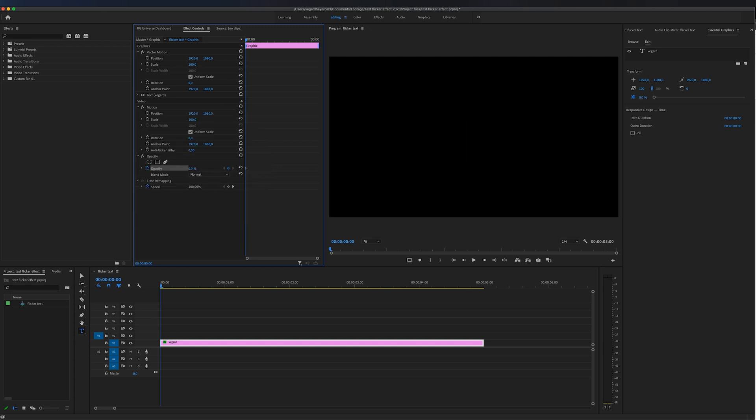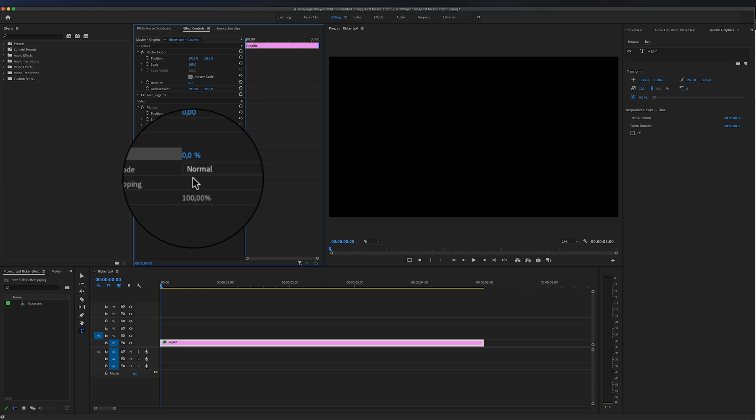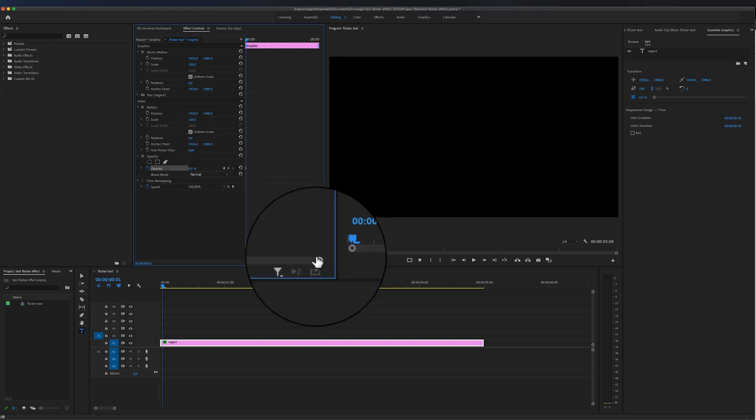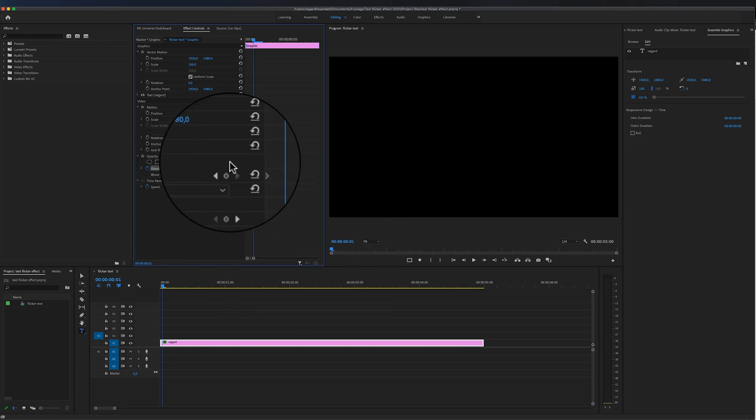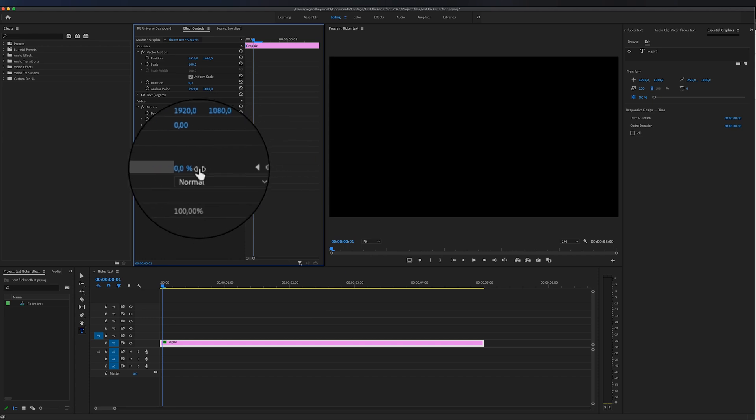I'm just going to drag this to zero as the first keyframe, and then I'm going to press right on my keyboard and move one frame in the timeline. I'm going to zoom in so you can see it better here, and then I'm just going to drag this up.